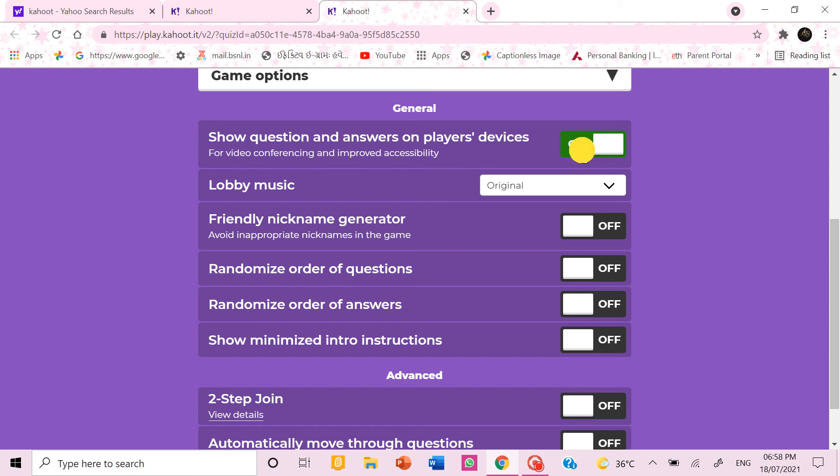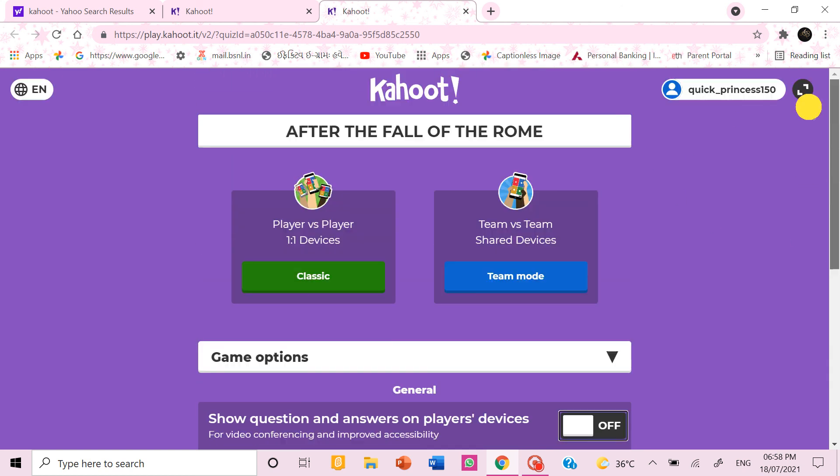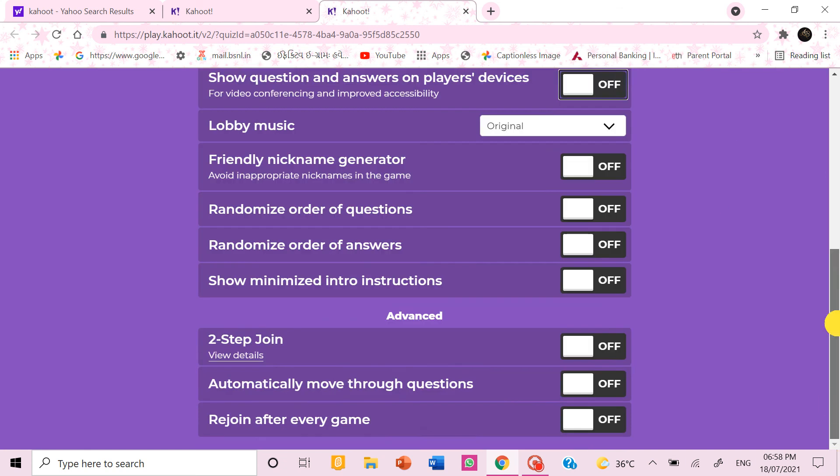And if you don't turn this on then you have to share your screen in a meeting or something and then others have to see the question on your screen, then go to their screen and then choose the color. So now I'll just start this.